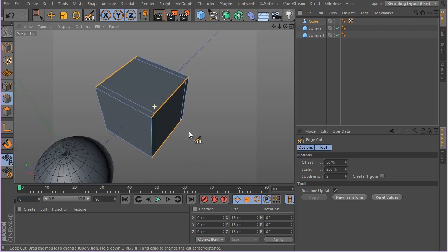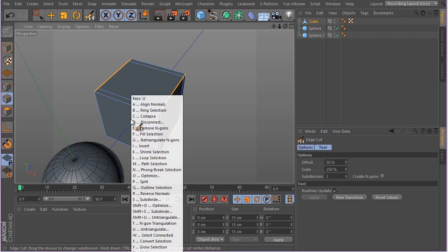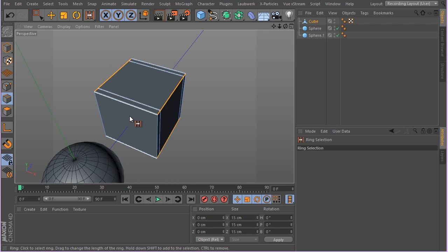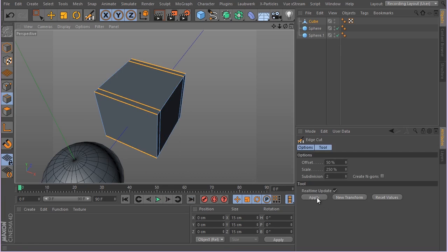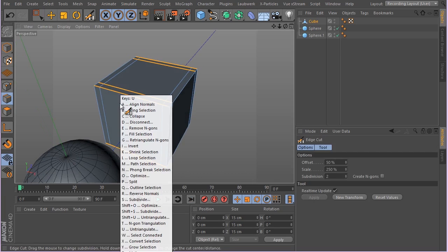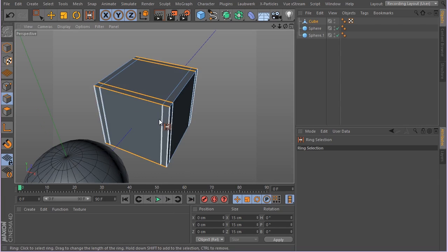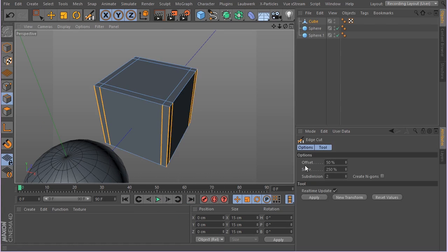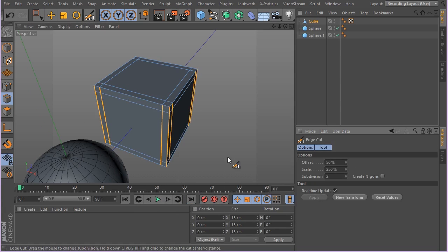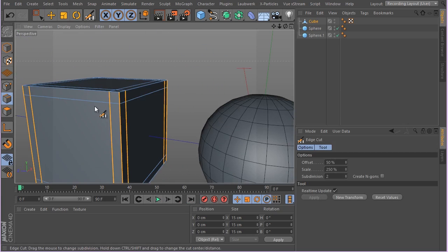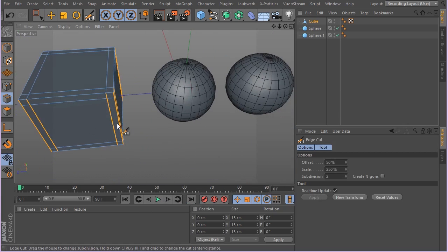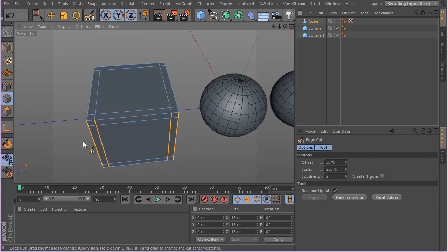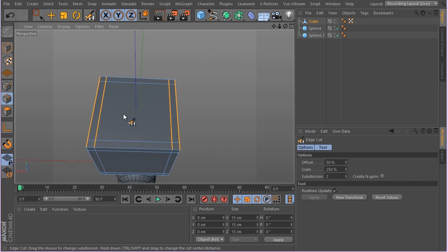Let's go ahead and again hit U B, select this guy, M F remembers the last settings, so apply quickly. U B and again M F, apply that, and I think we are done.